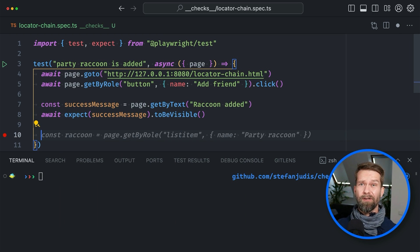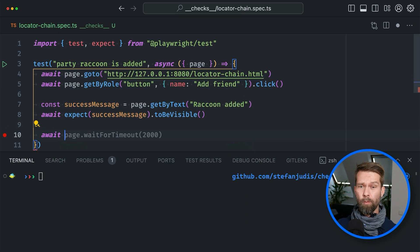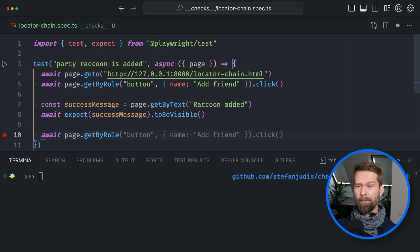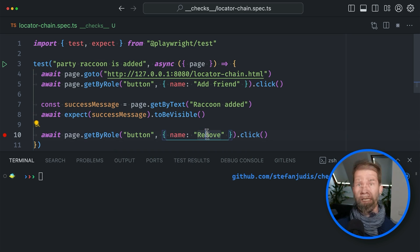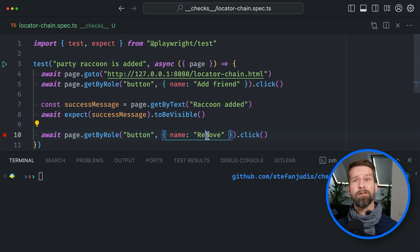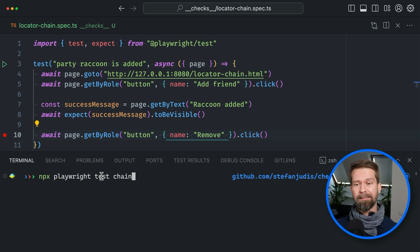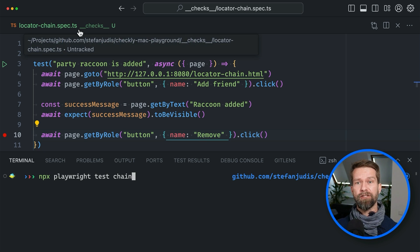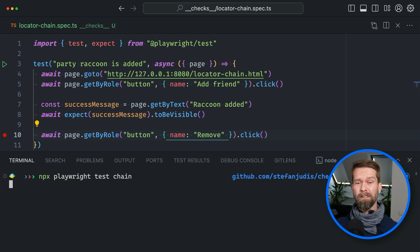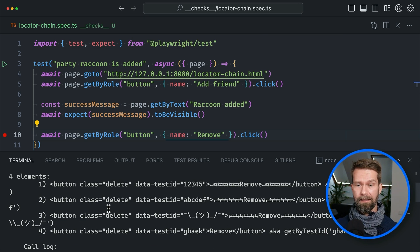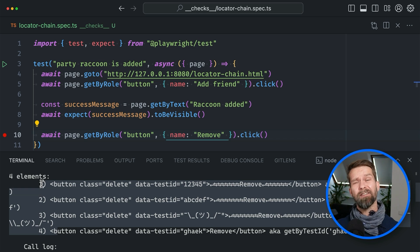This means I cannot just go into my Playwright test case and say page get by role, I want a button with the accessible name 'remove'. Unfortunately, this will resolve to four elements, and when I run npx playwright test chain — the 'chain' here filters by file name and this file is called locator chain spec — Playwright will complain because get by role is now locating four button elements. So this isn't great.